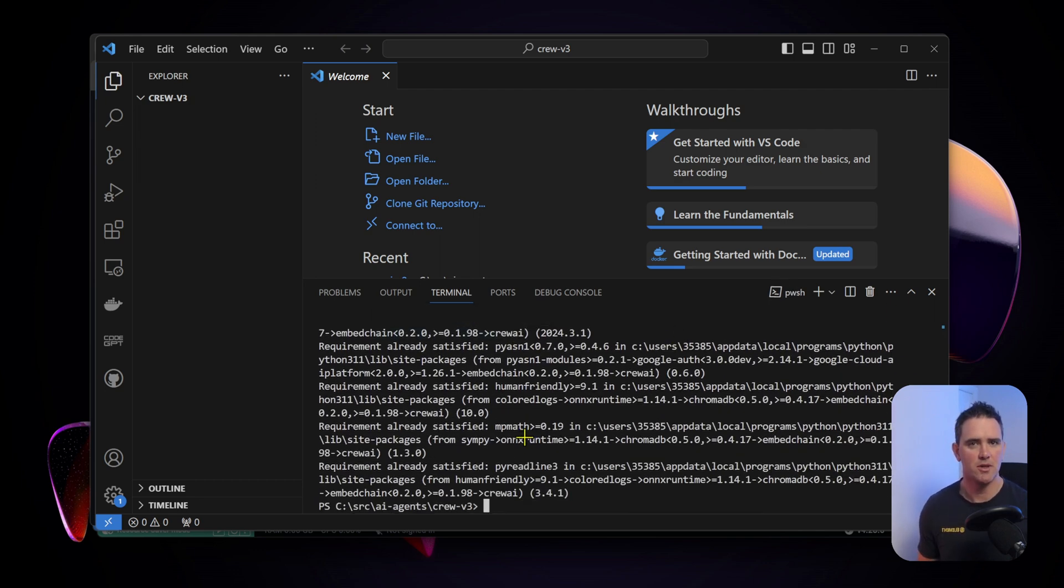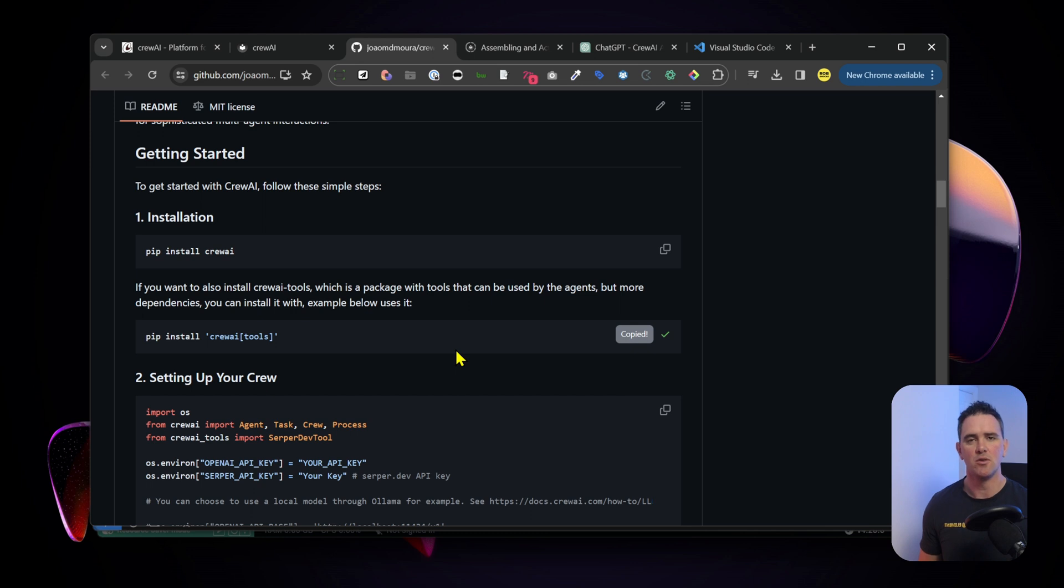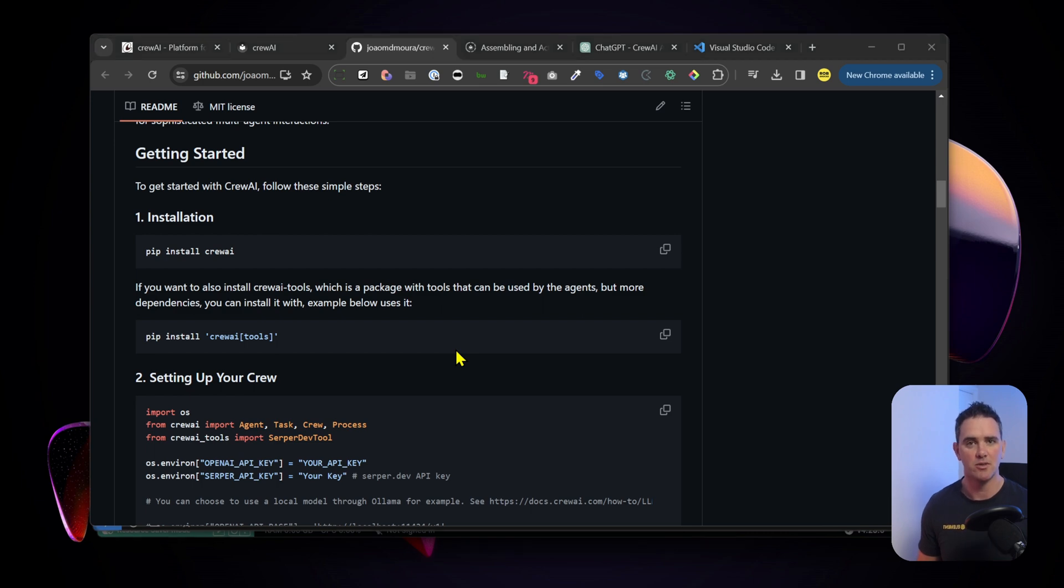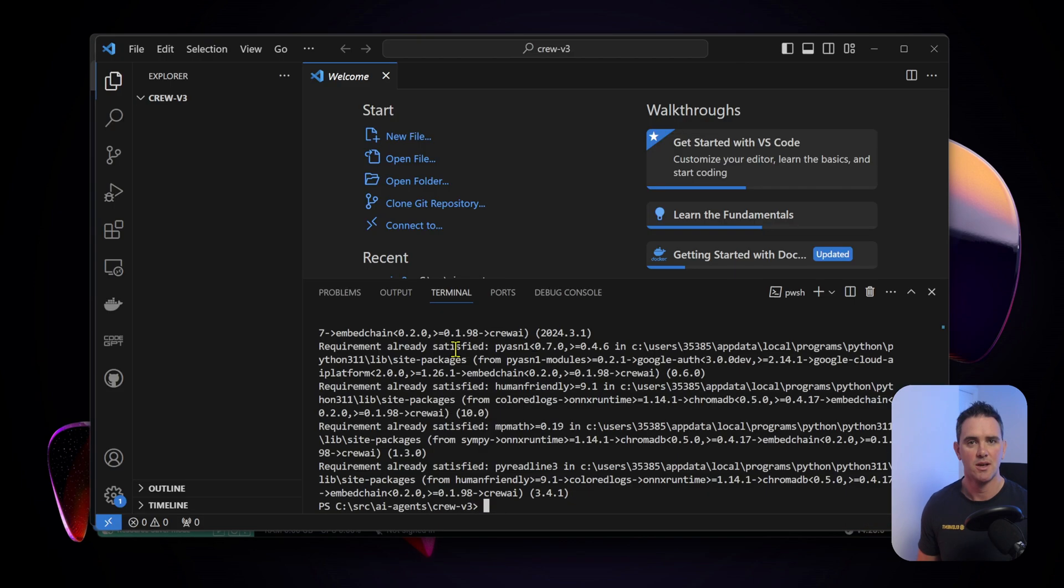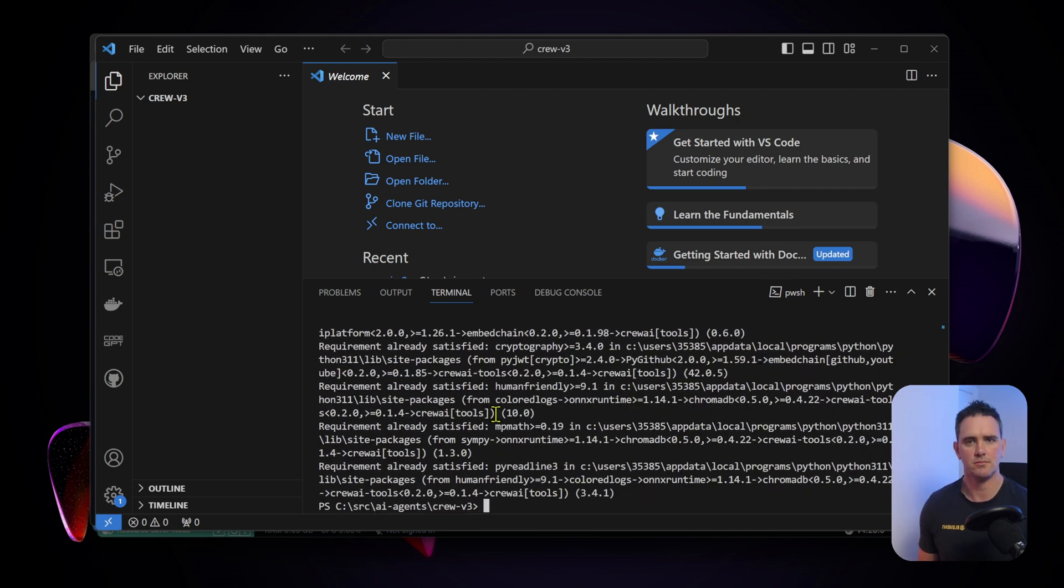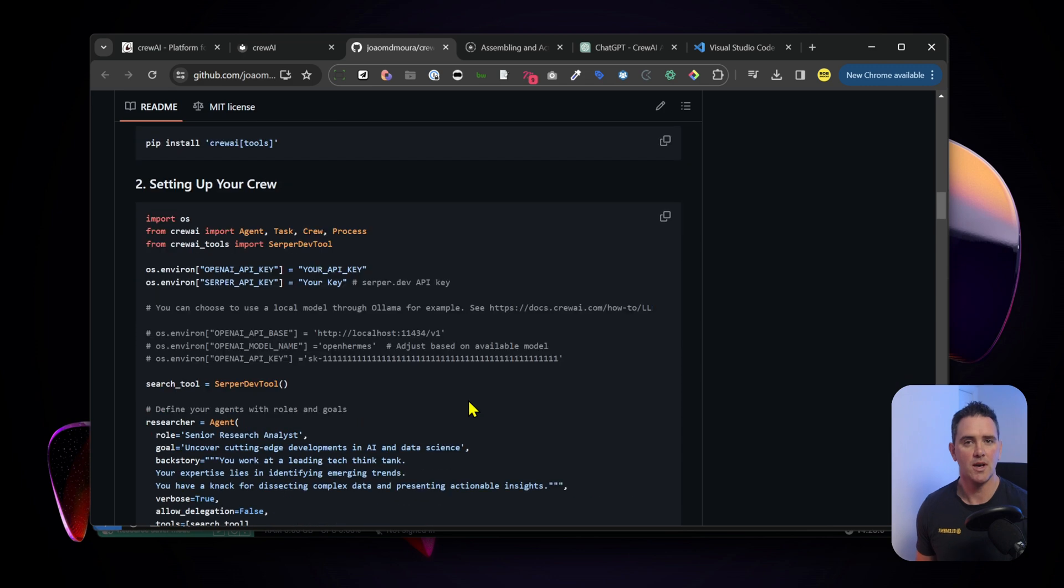Let's take a look what's next. We also want to install the Crew AI tools. If you want to be able to search the web or browse your file system, that's what we call a tool. We want to make sure those are installed as well. Let's go back to our terminal, hit return. Great, that's installed.